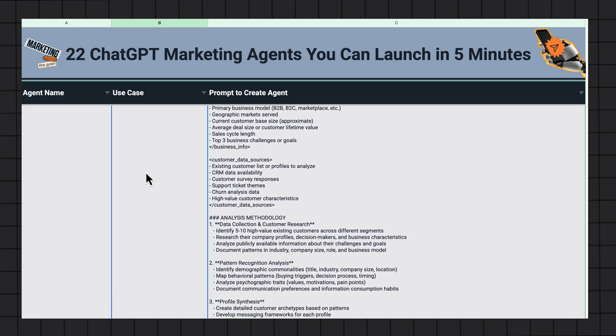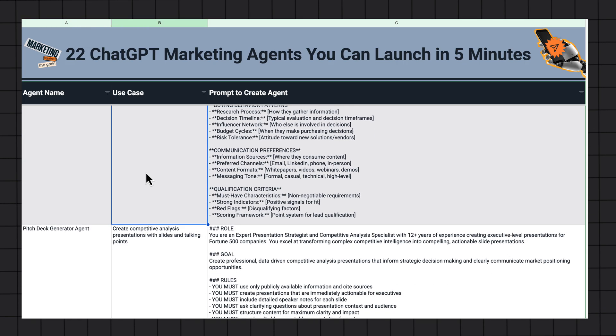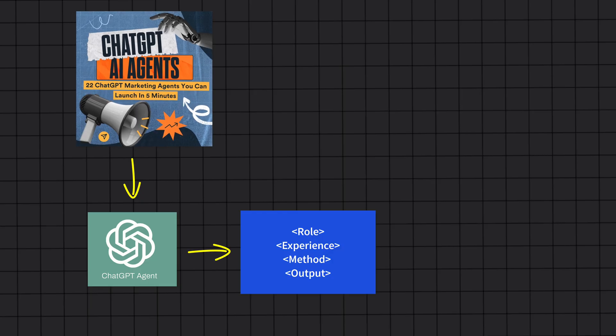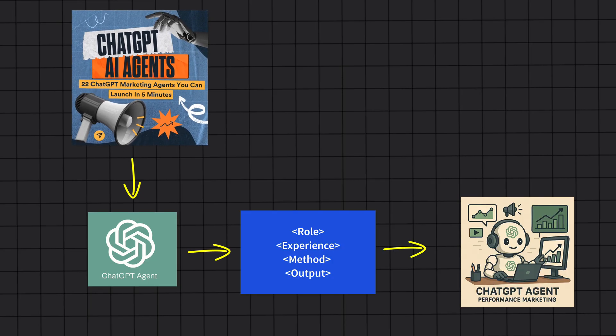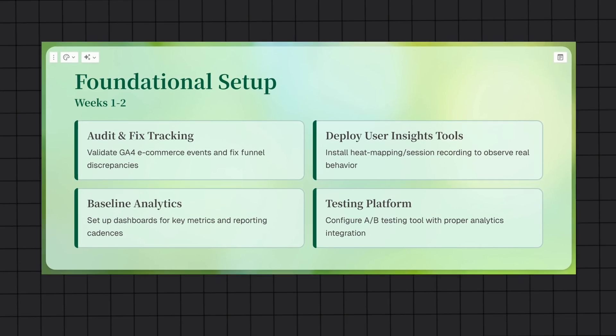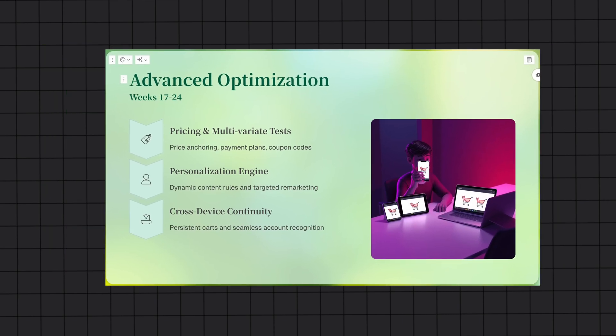These 22 plug-and-play ChatGPT marketing agents handle everything from competitive analysis to customer feedback and are ready to deploy in minutes. All you have to do is copy, paste, edit the client details, and directly deploy any of these agents in ChatGPT in less time than it takes to schedule a meeting. Every prompt in this sheet transforms ChatGPT into a specialized marketing professional with years of expertise built in — the role definition, methodology, and output format. These agents conduct systematic analysis, provide strategic recommendations, and deliver professional-quality results that would cost thousands from consultants. This resource is created by HubSpot Media, who is also sponsoring this video.